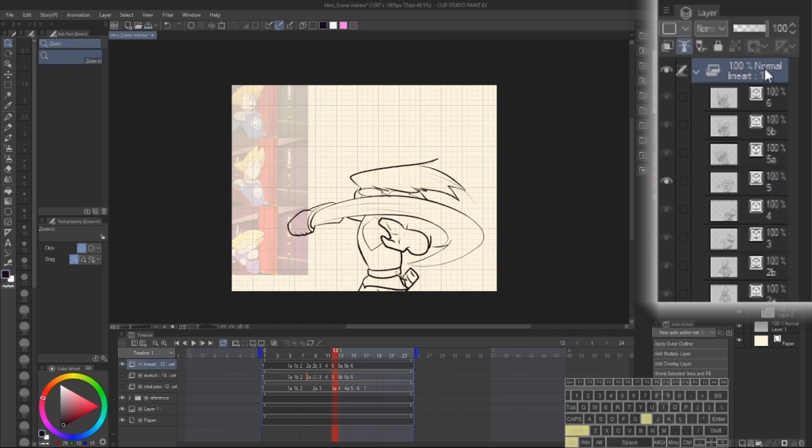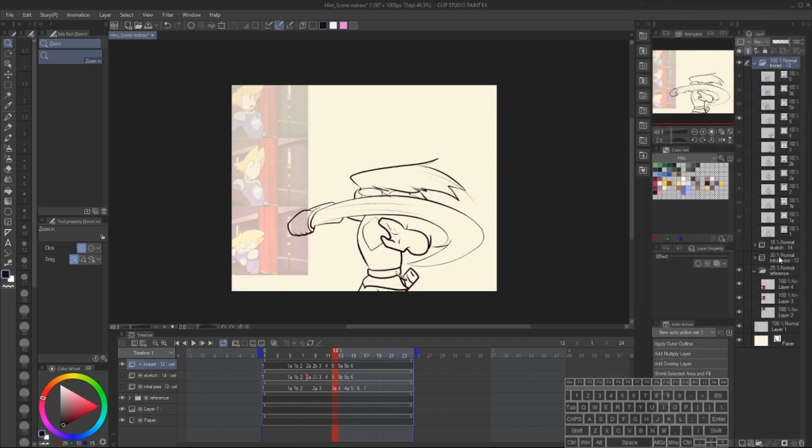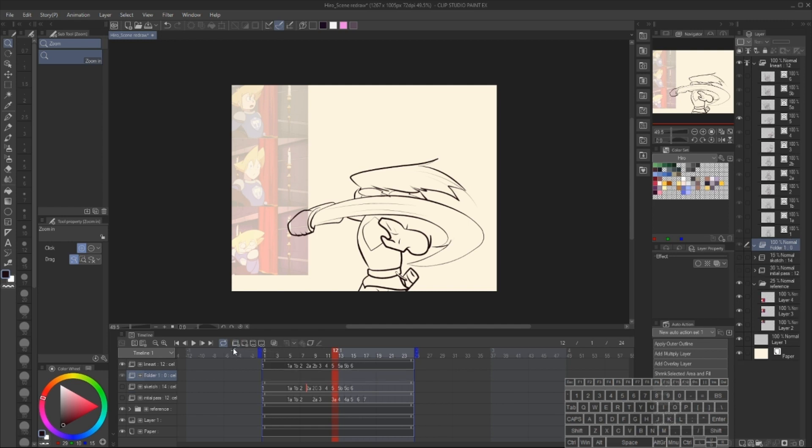Normally when you make a group of reference layers, CSP will refer to every visible layer. However, with animation folders, only one layer is visible at a time. As a result, we're only referring to one lineart drawing at a time.